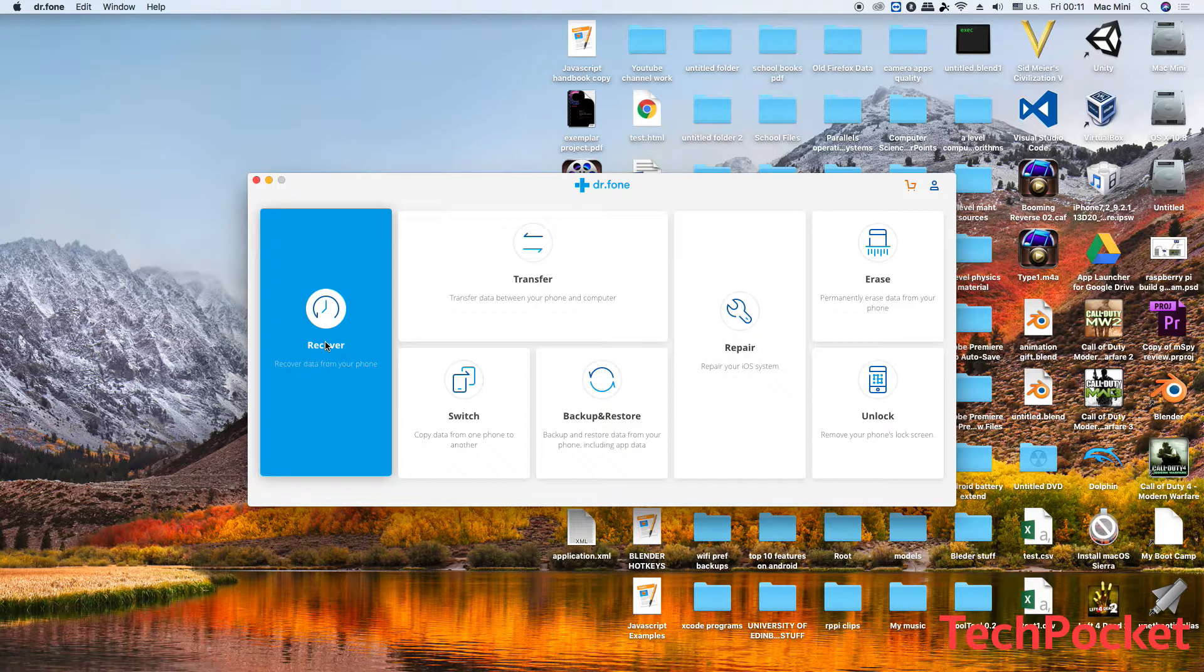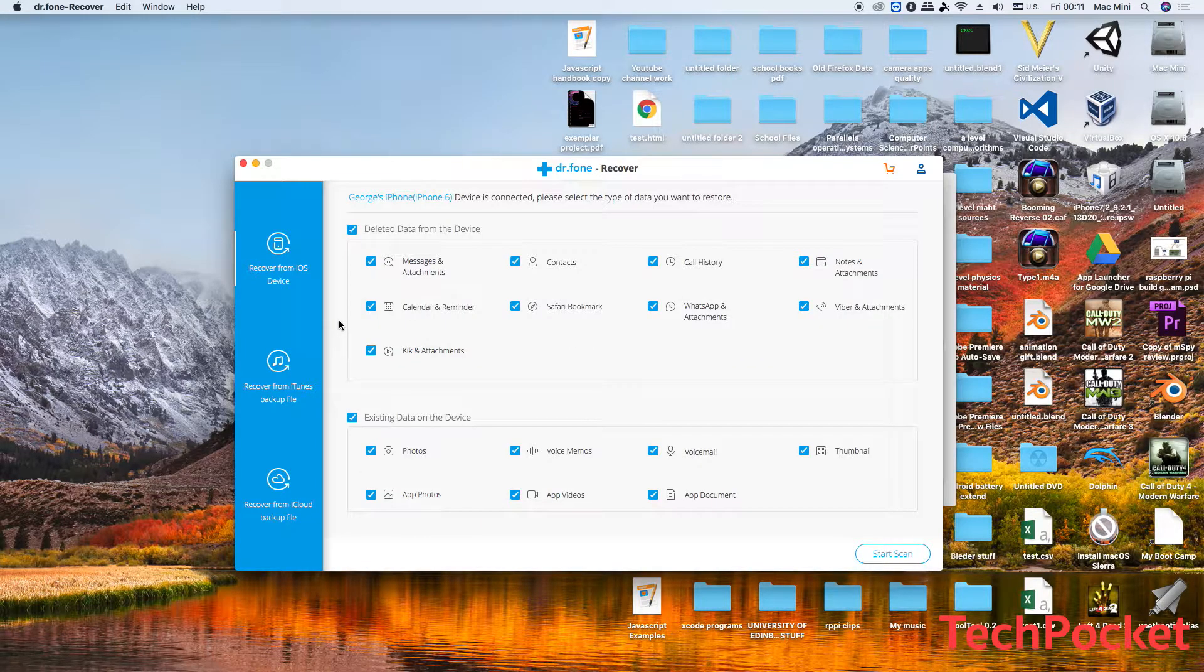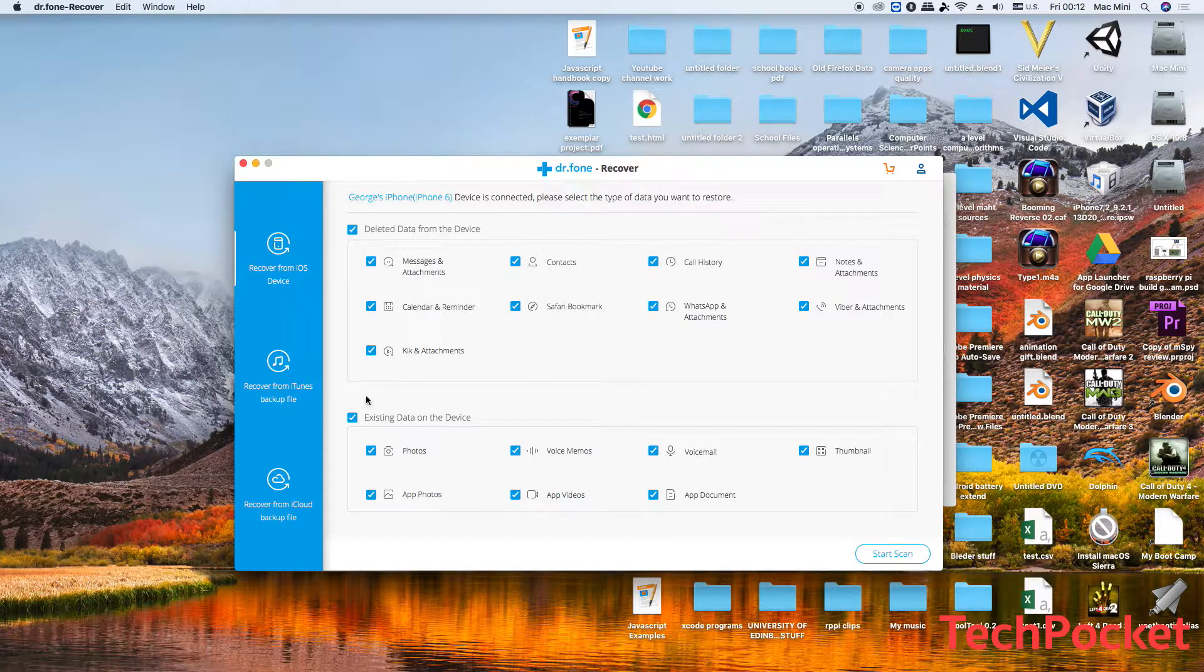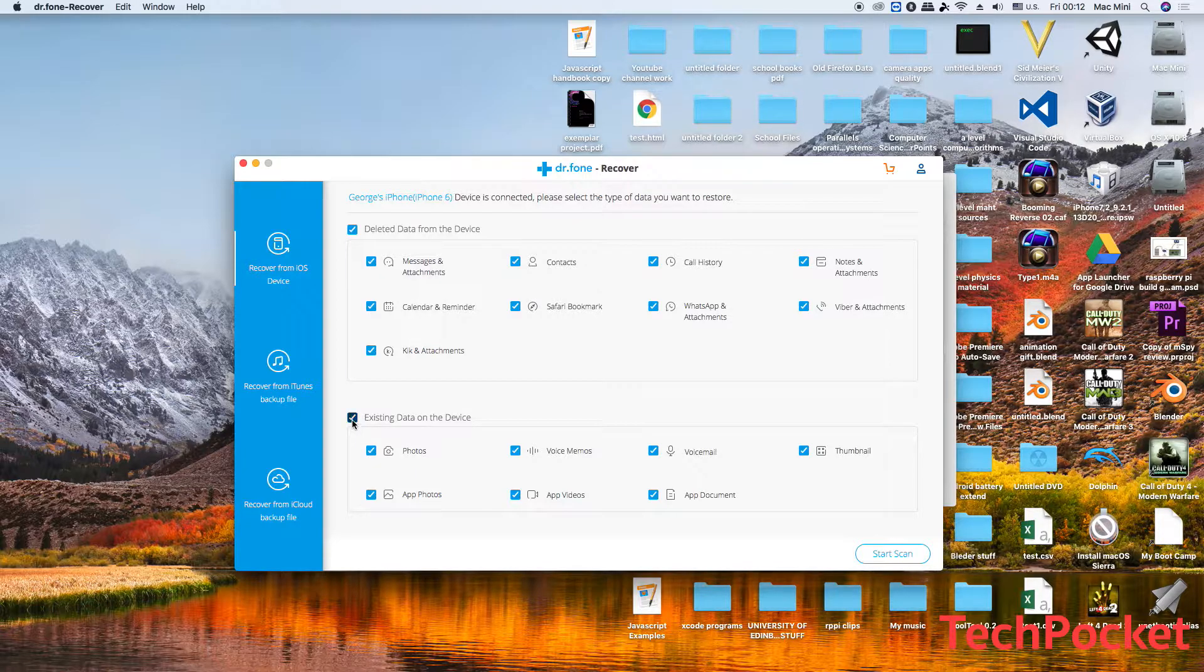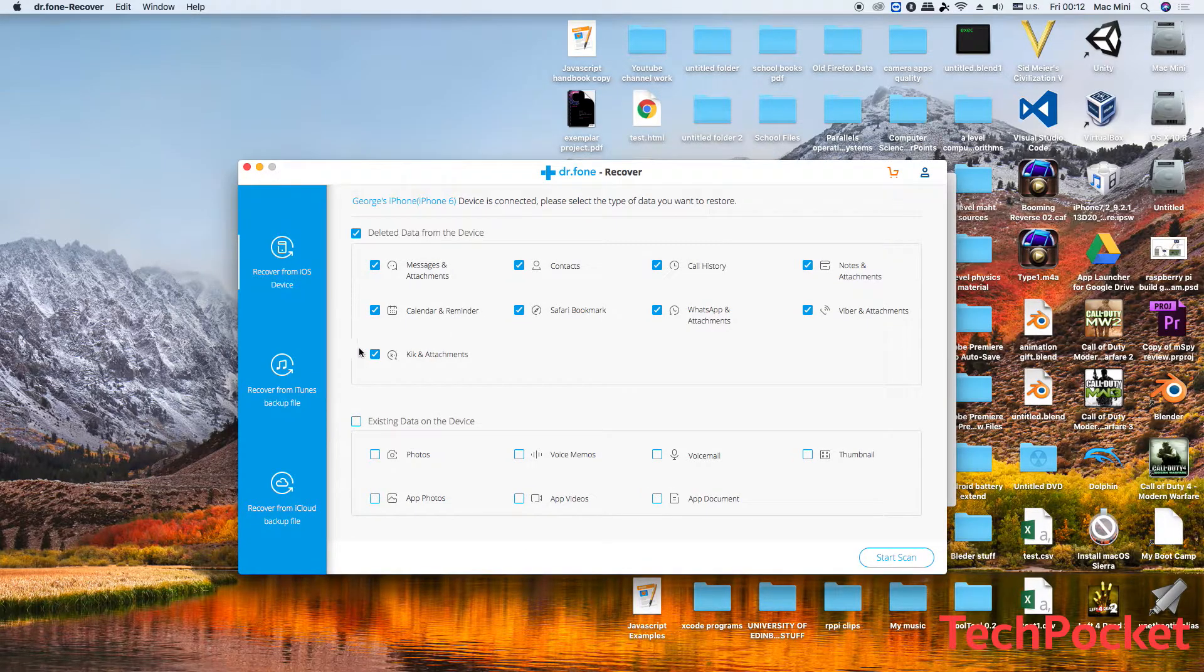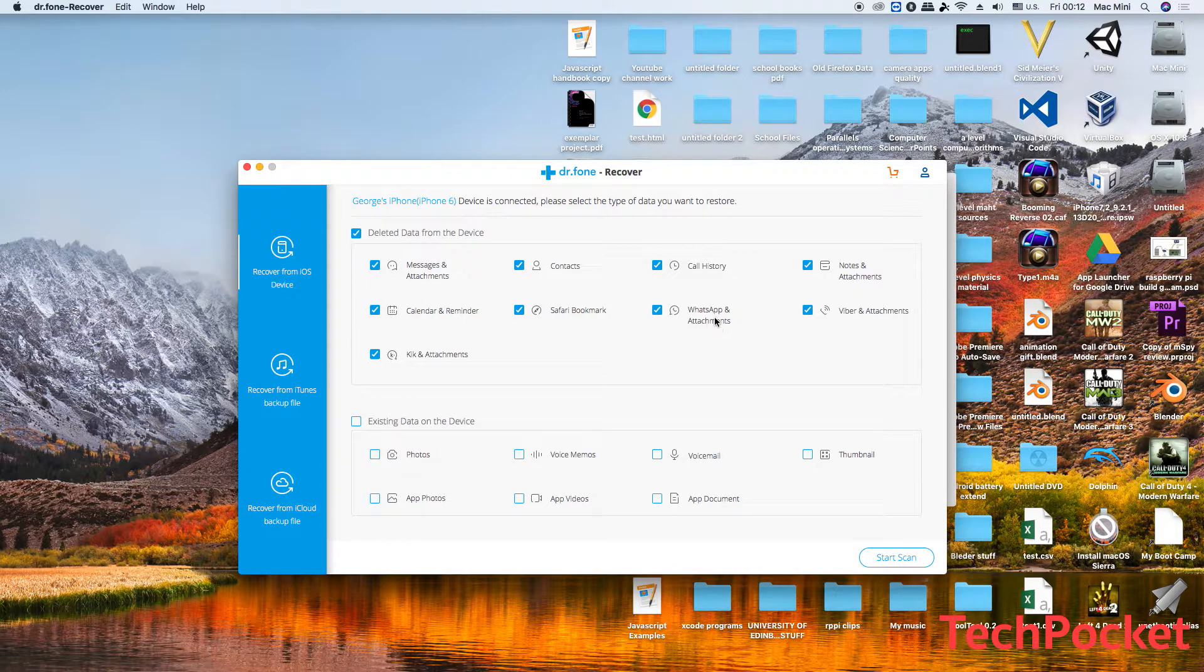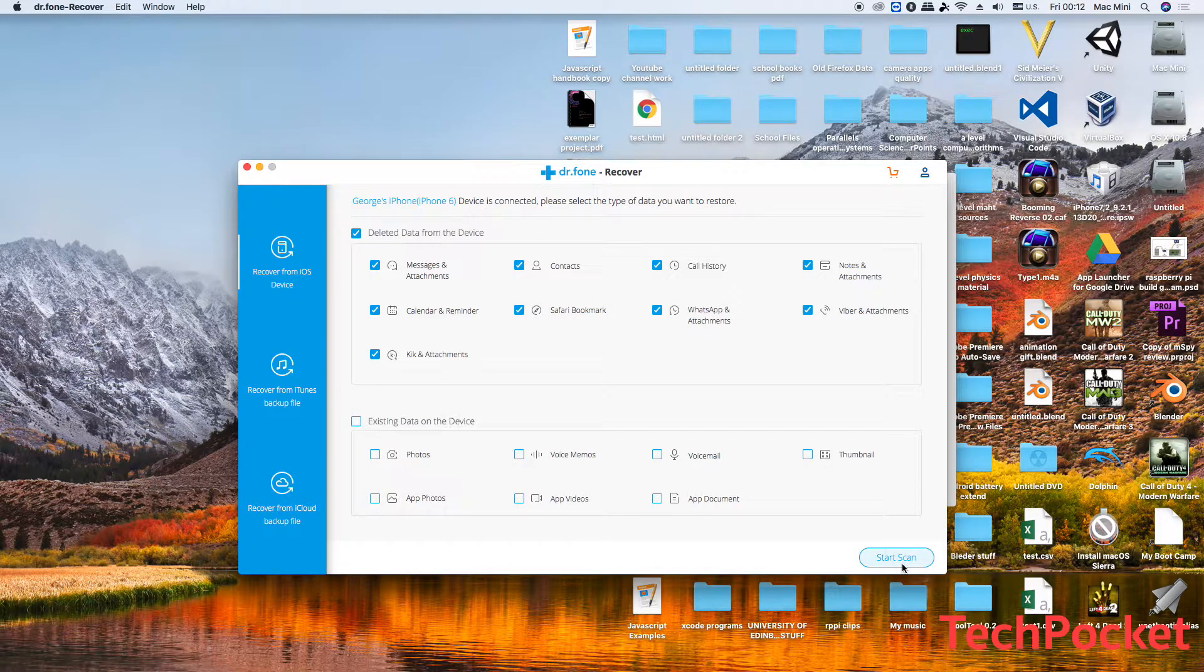So let's go through the recovery mode first. Now you need to take your Apple device and connect it to your computer and wait until Dr.Fone recognizes it. Here you need to tell the software what kind of data you would like it to search from. If you want only to search from deleted data, then you need to deselect this because this is going to slightly reduce the scanning time. Here are all the kinds of deleted data which it's going to search from. This includes messages, contacts, call history, Viber attachments, and all those kind of stuff. I'm gonna leave them all checked and click on start scan.